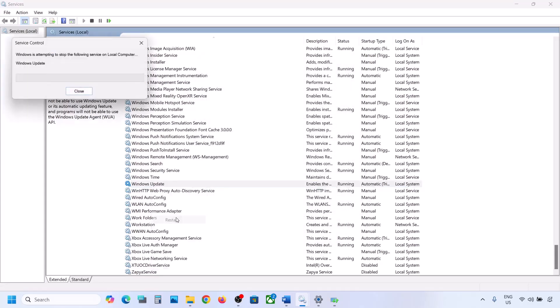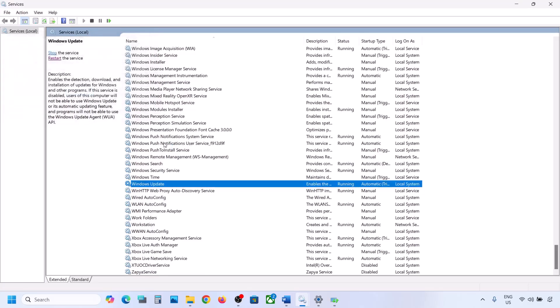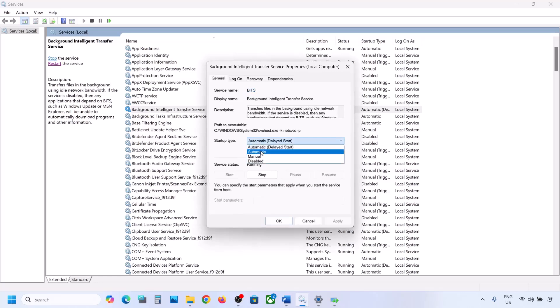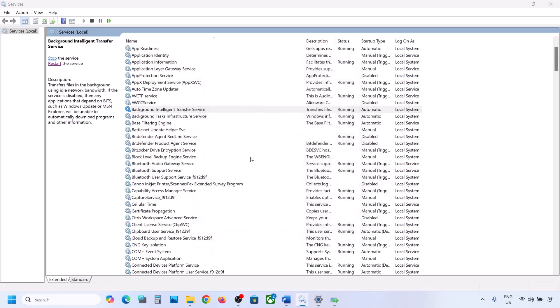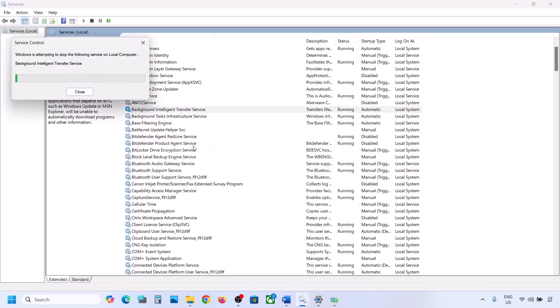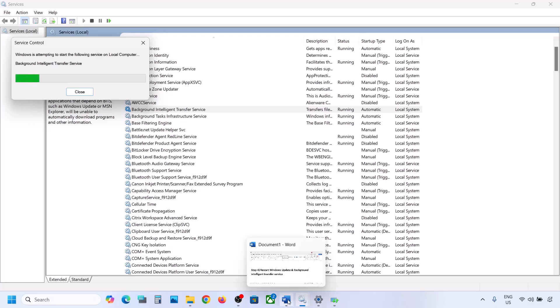With Windows Update selected, make a right click and click Restart or Start. Now find Background Intelligent Transfer Service, make a double click, set it to Automatic, click Apply, click Start if highlighted, and click OK. Then make a right click on Background Intelligent Transfer Service and click Restart or Start. Now try to update your Windows 11.